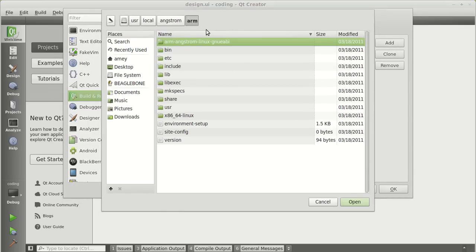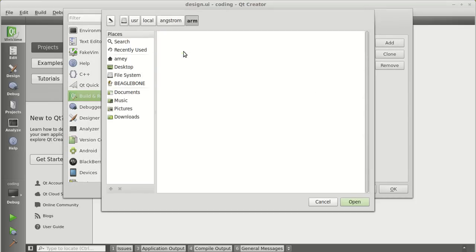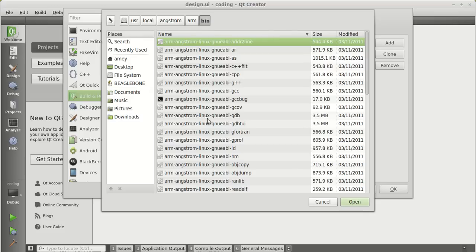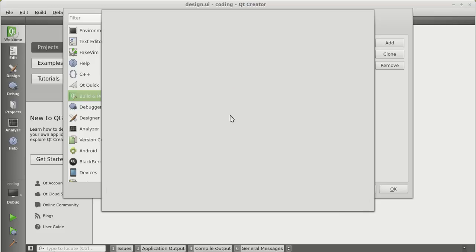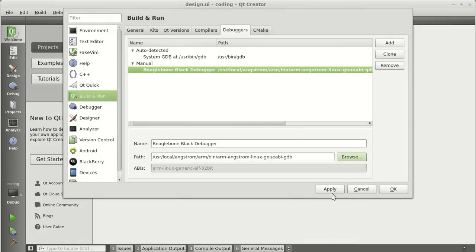User, local, Angstrom, arm, in the bin section. Click on the GDB. This is your debugger. Click apply.